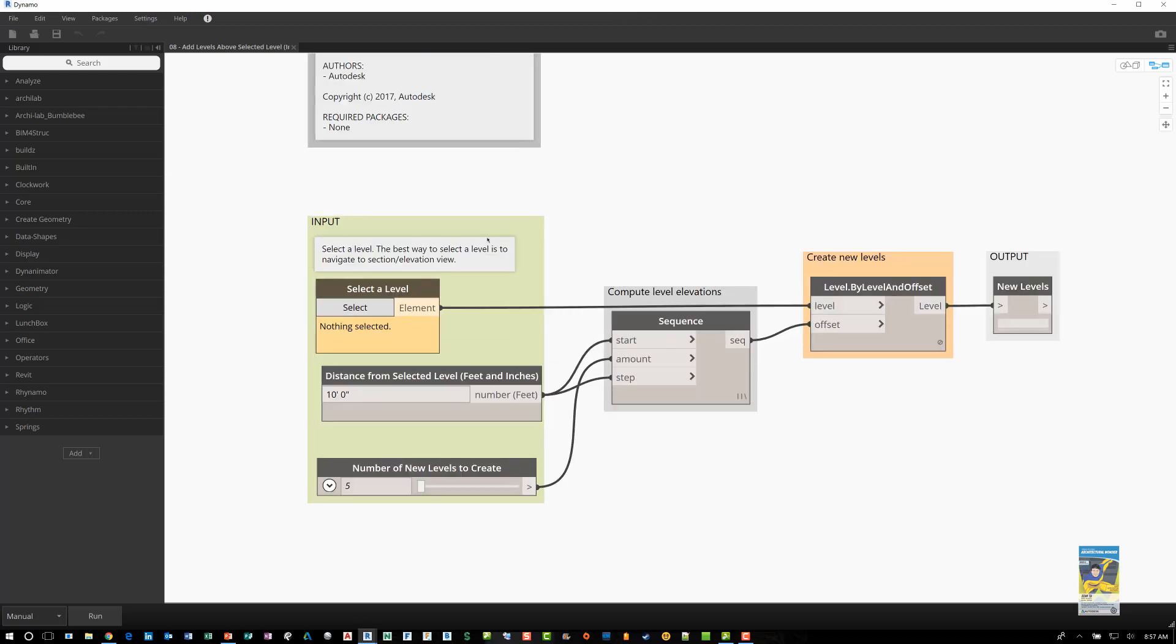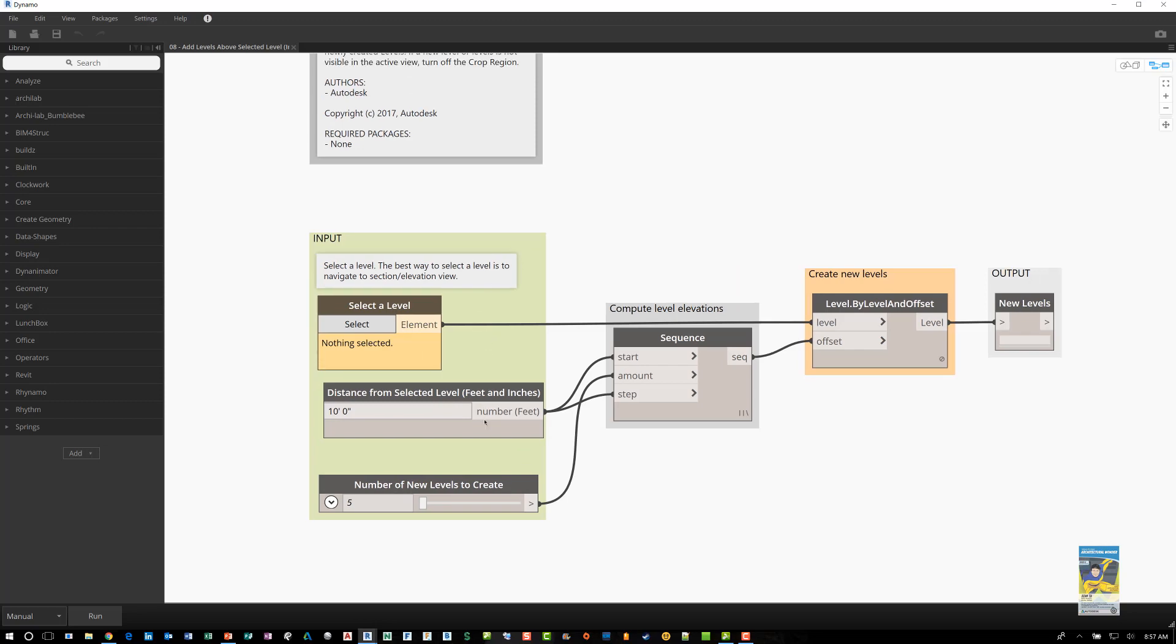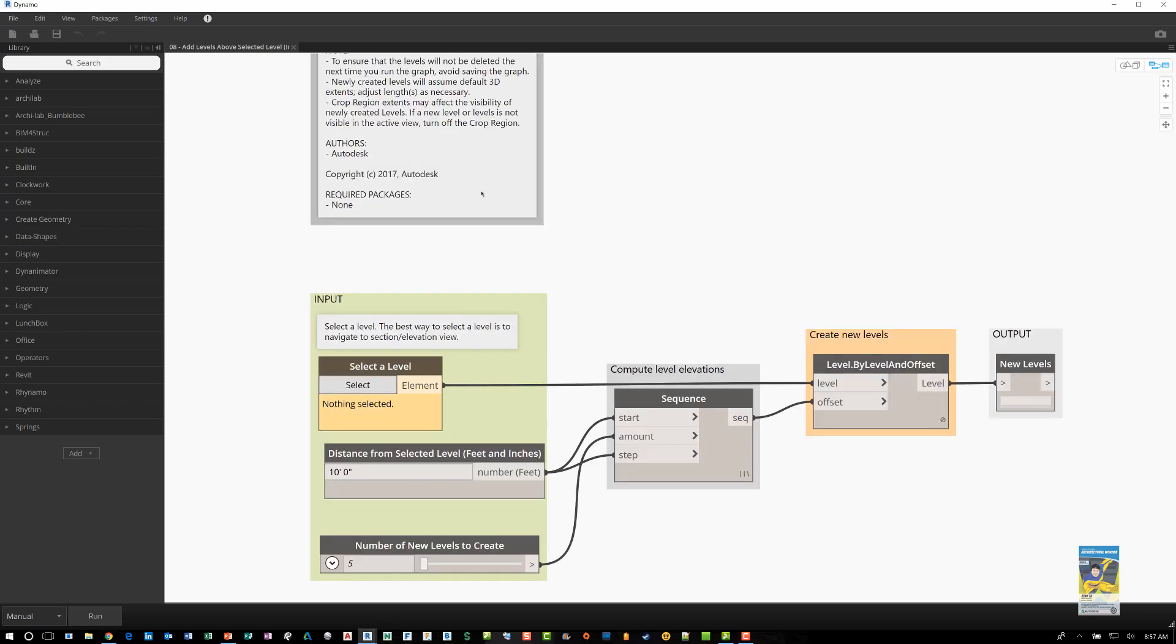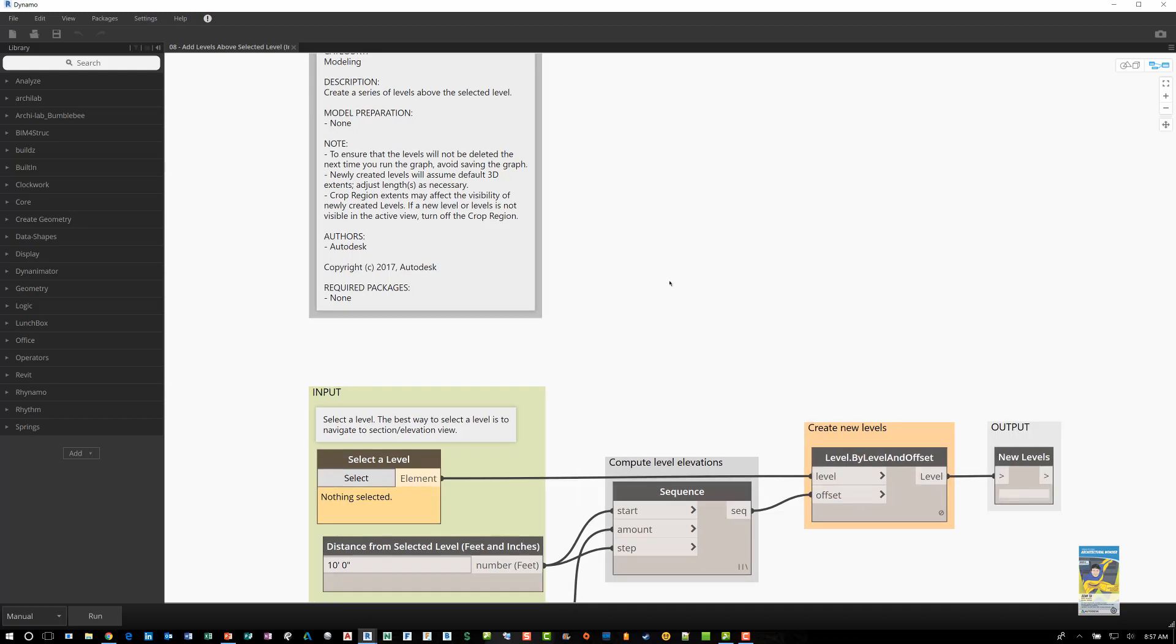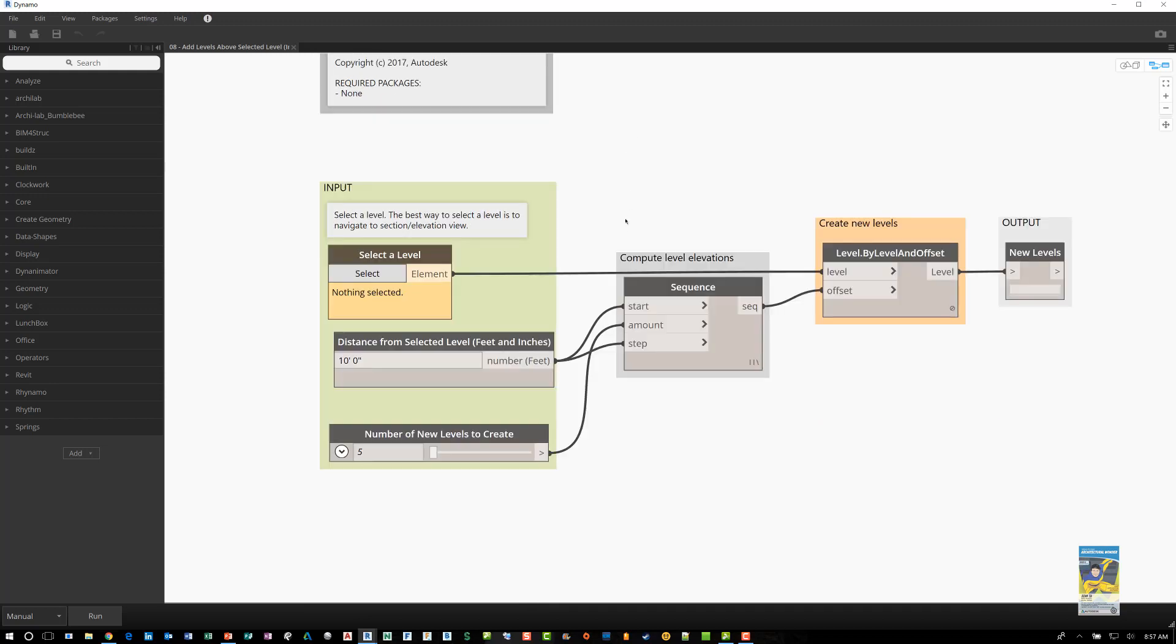And in this particular one, it has a description of telling you what it does and who the author is. And I got this one from Autodesk. This is one of the sample files that comes with the software. And it's pretty nice because it's simple and it makes sense.